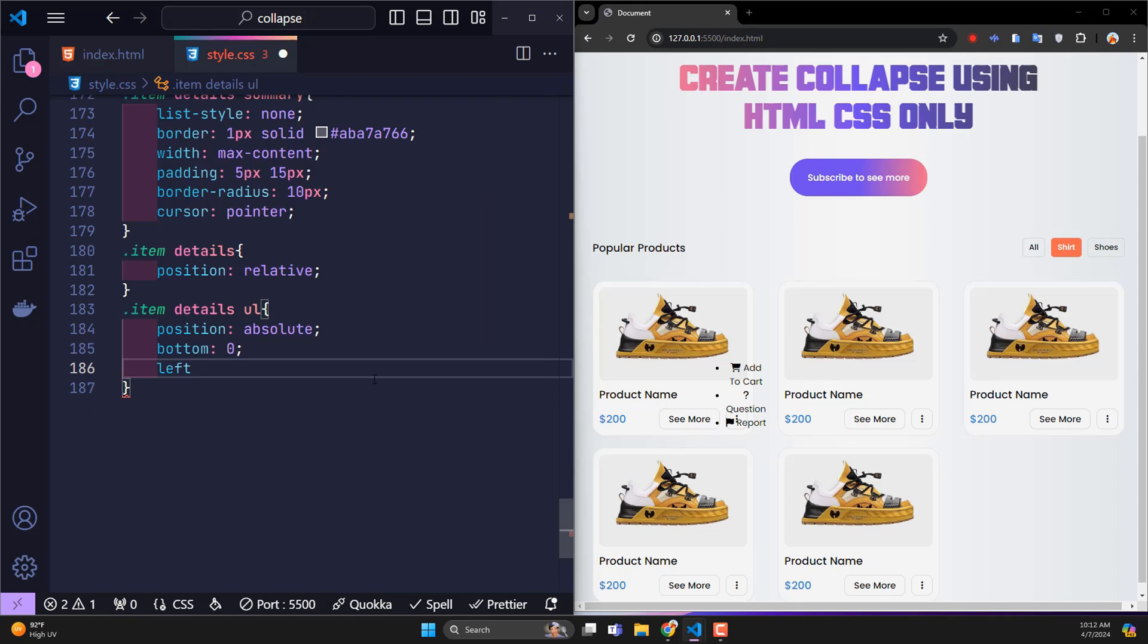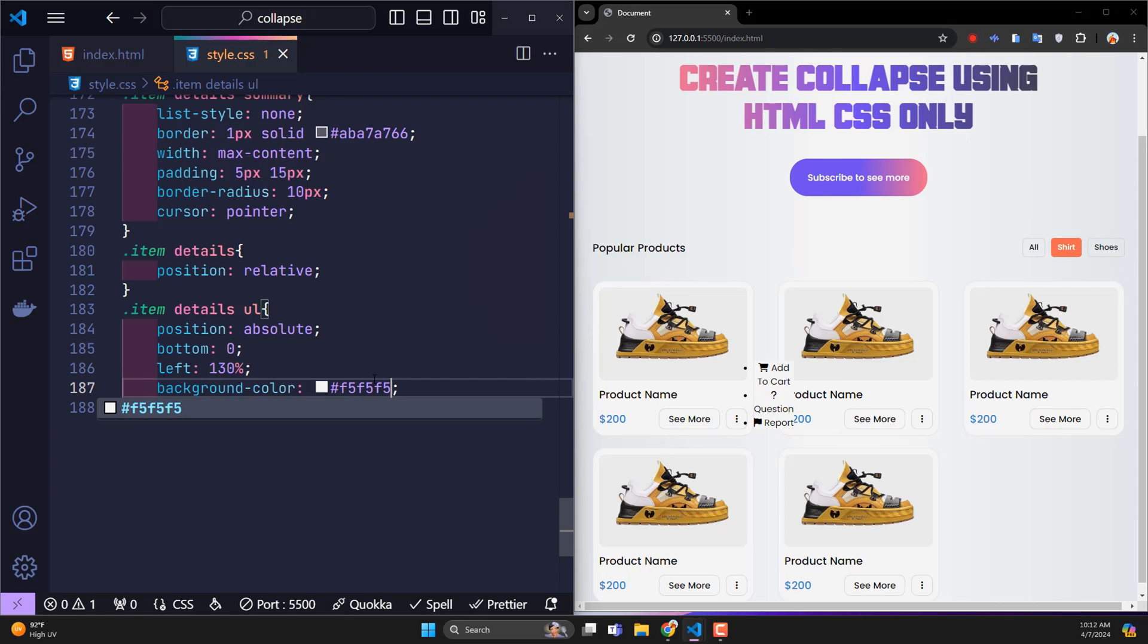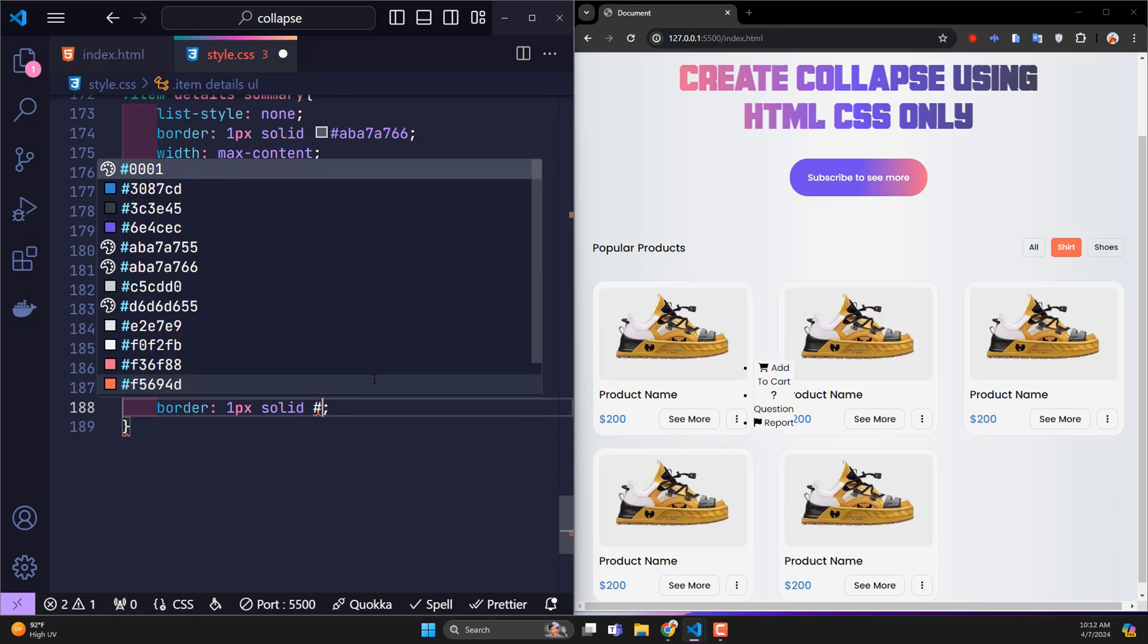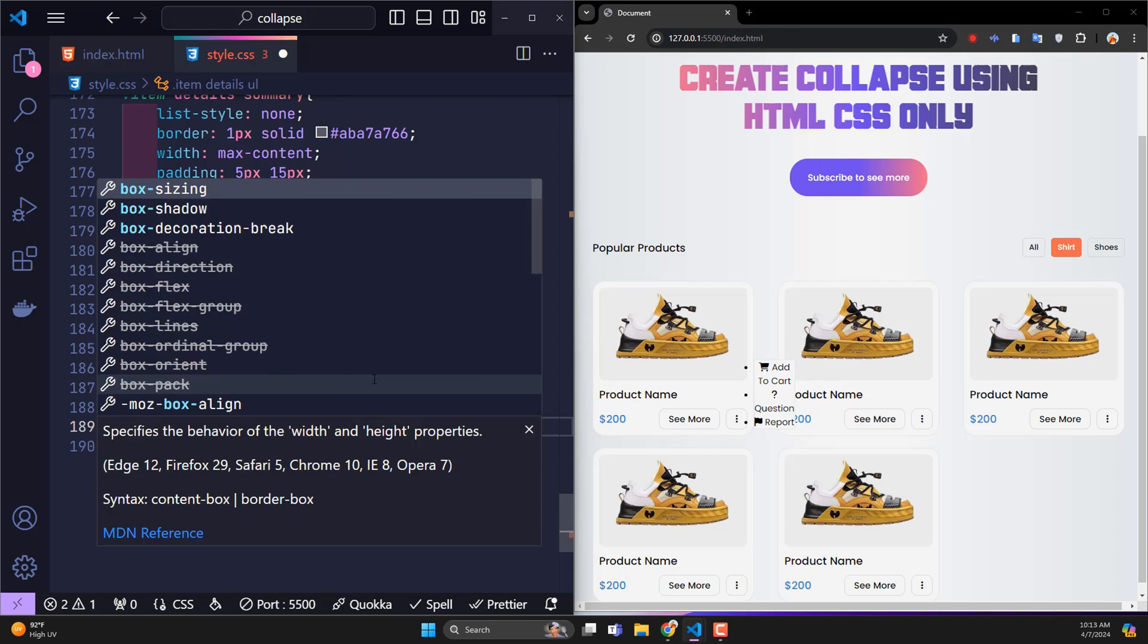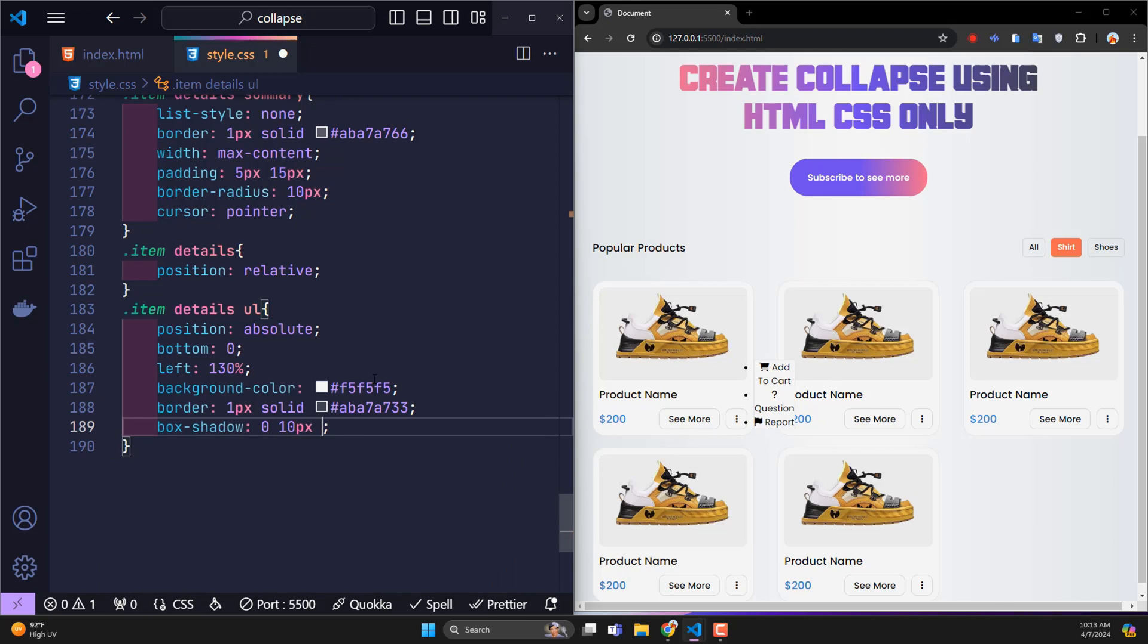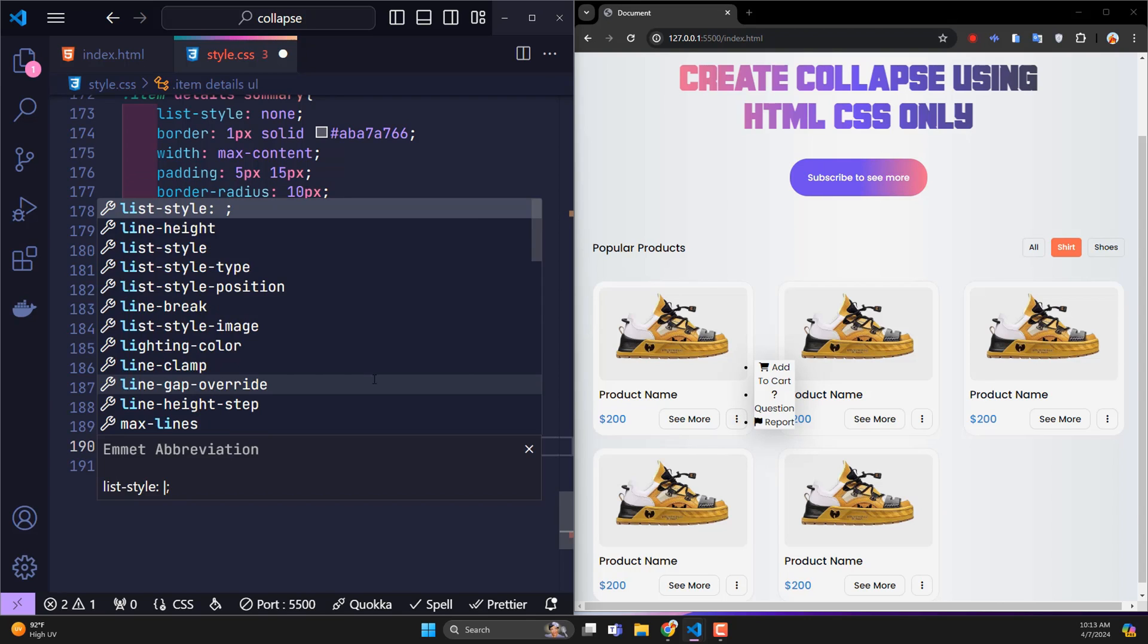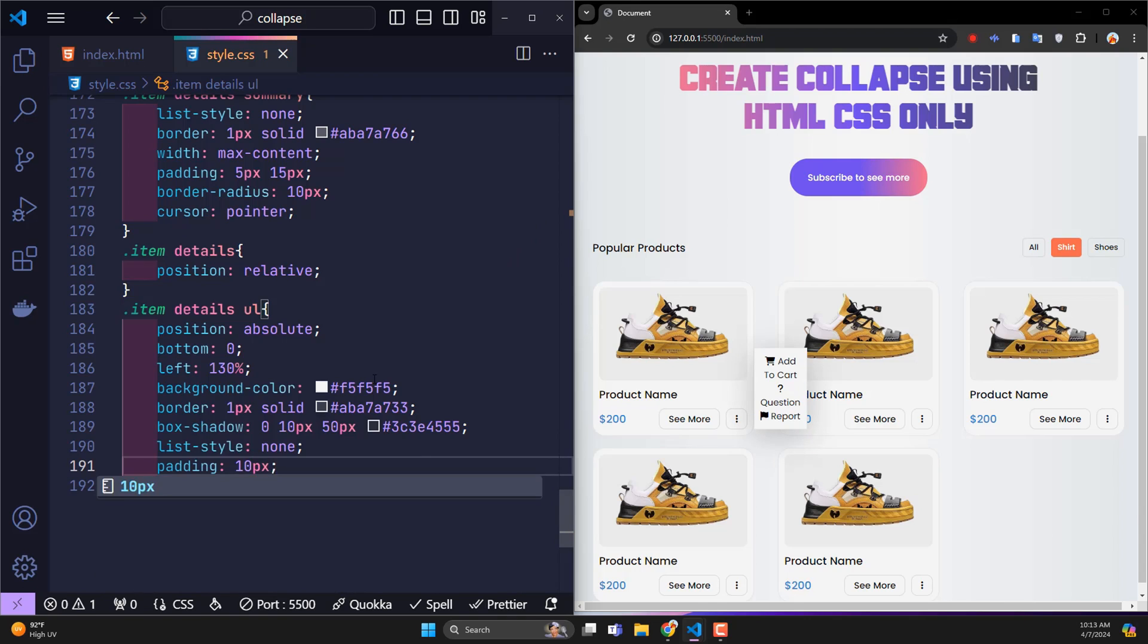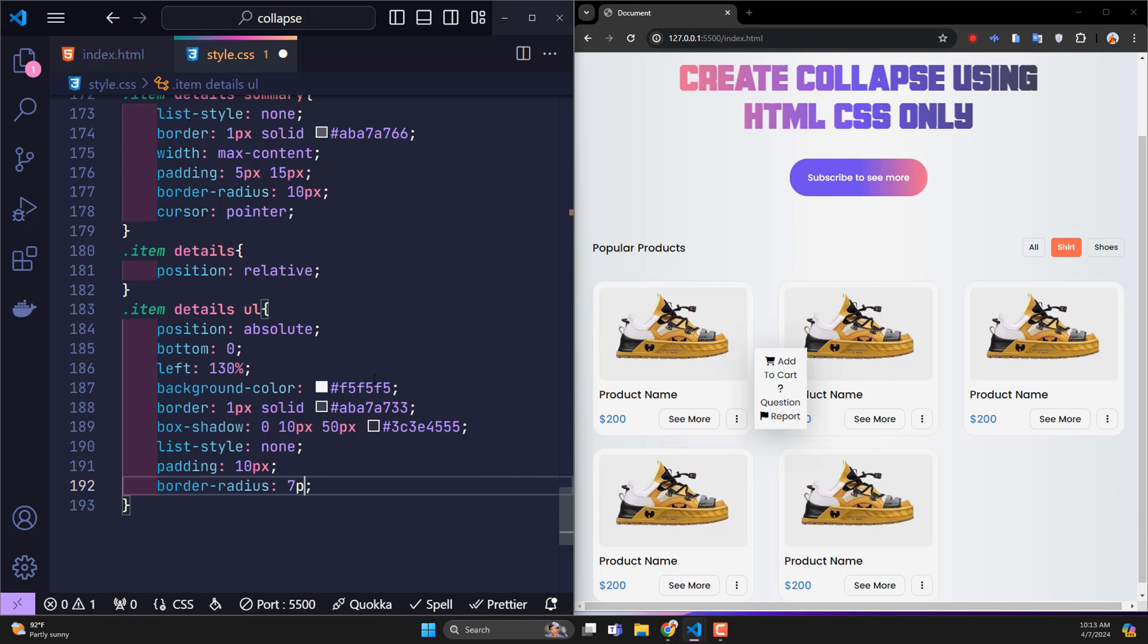White background, border with size 1 pixel, box shadow to create a raised effect from the surface, list style none, padding 10 pixels, border radius 7 pixels.